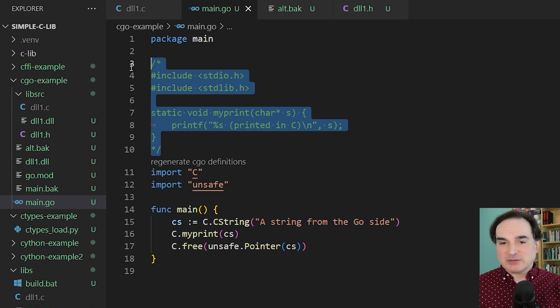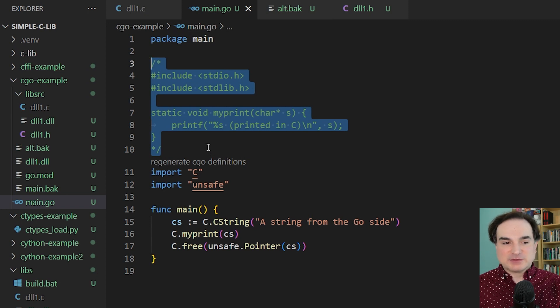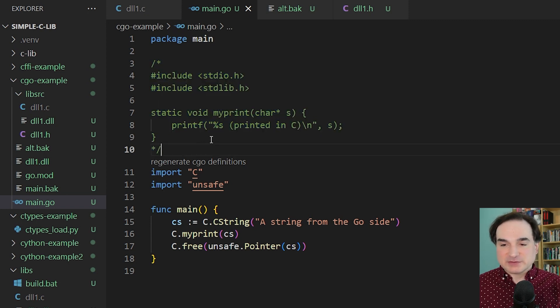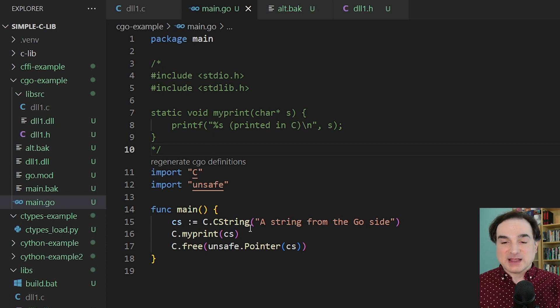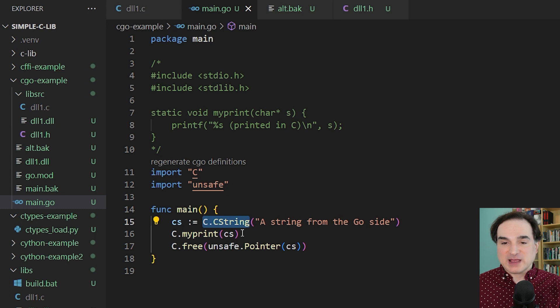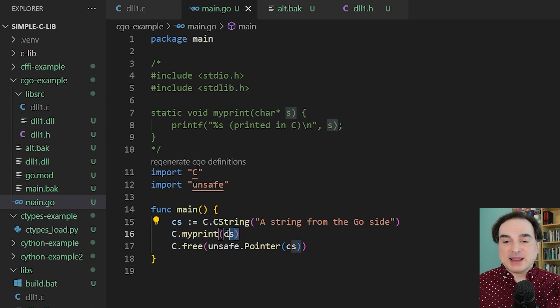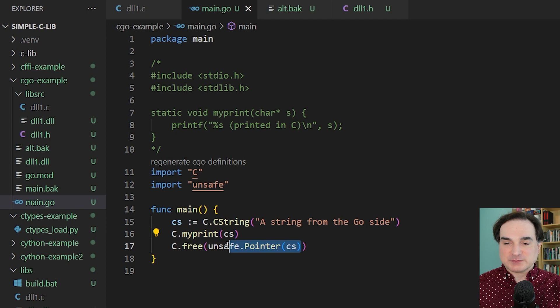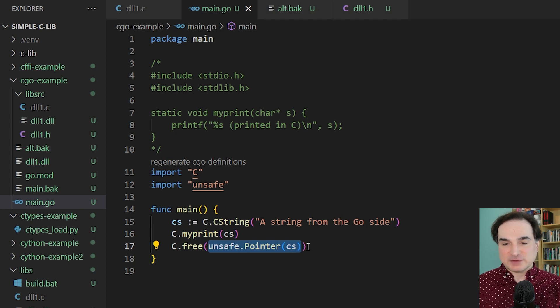To call this from Go, however, I need to do a few things. First off, I can't pass a Go string to a C function, as you've probably figured out by now. I have to convert it to a C string with the C package, and I have to pass that. And I also have to manually free the pointer that was created to pass to that C function.